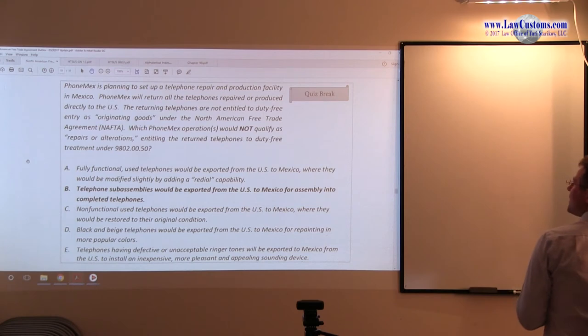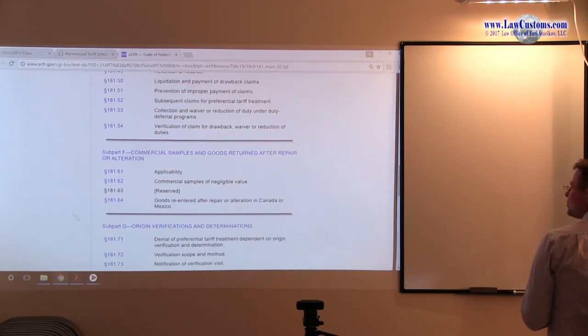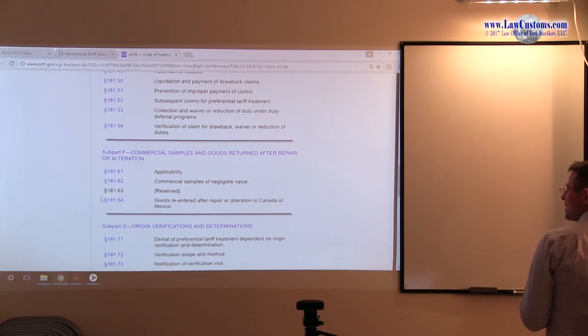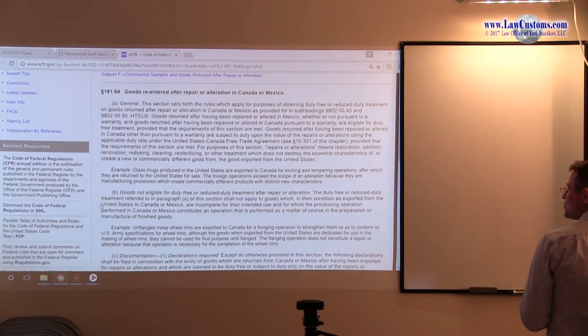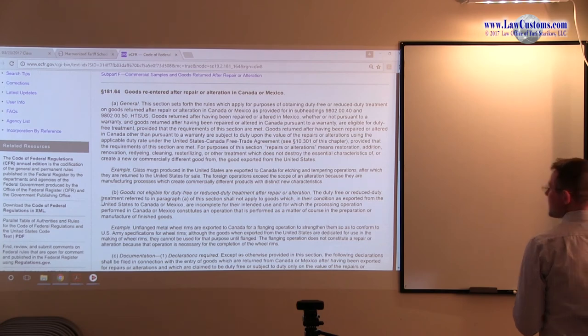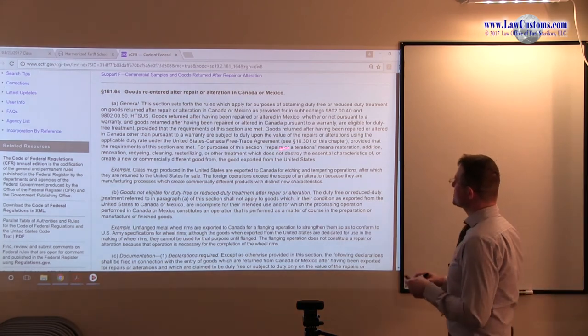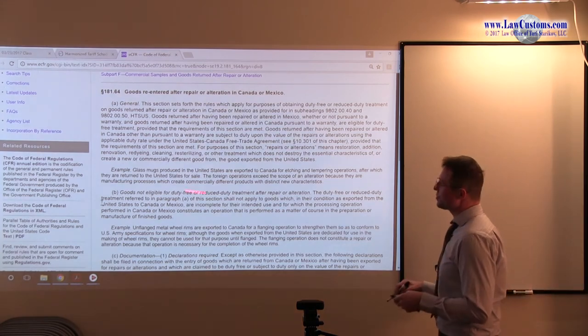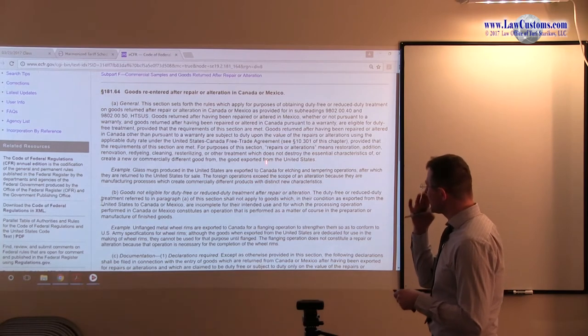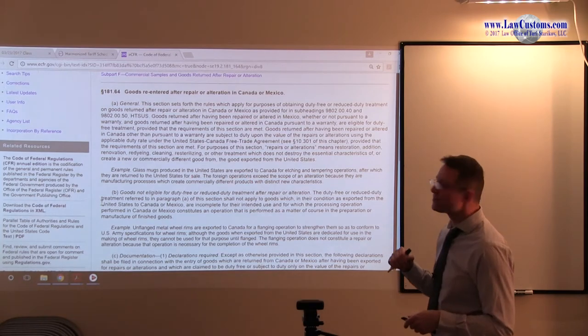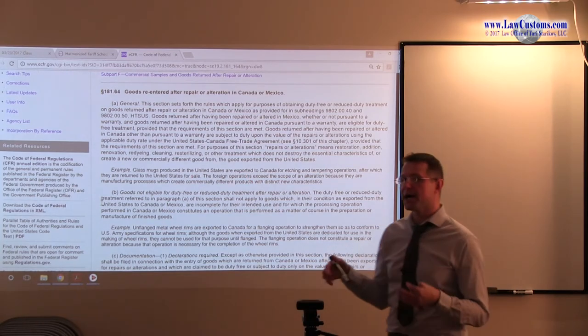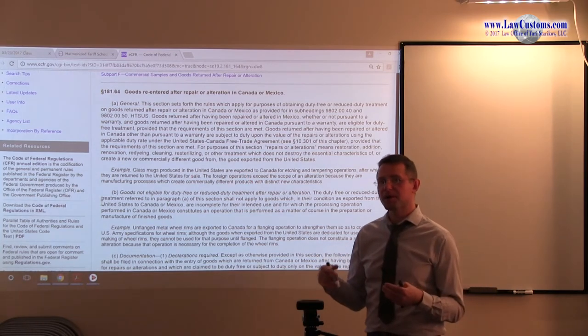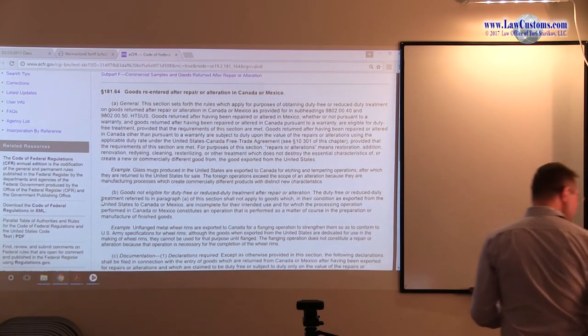So, although one can argue this is a part of the agreement, simply because if you look at section 181.64, which is under NAFTA, it really talks about repairs and alterations, the term that we saw in the outline. It's kind of a clumsy way, I would argue, to put it.